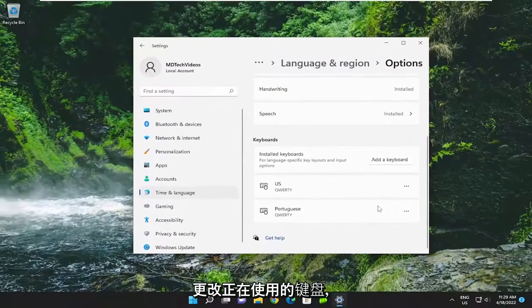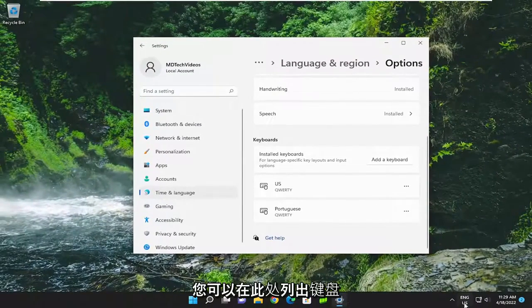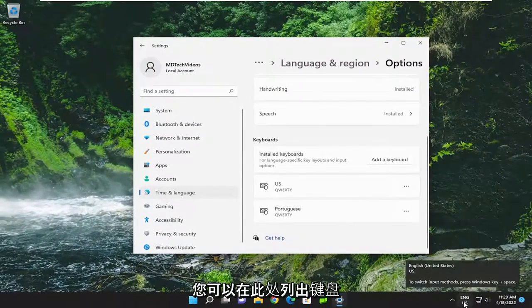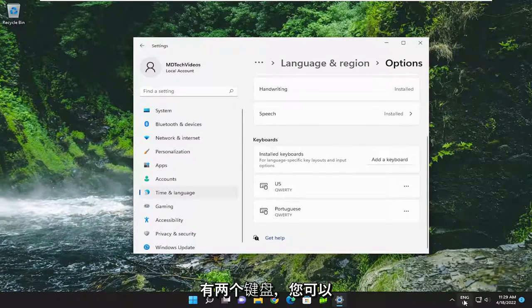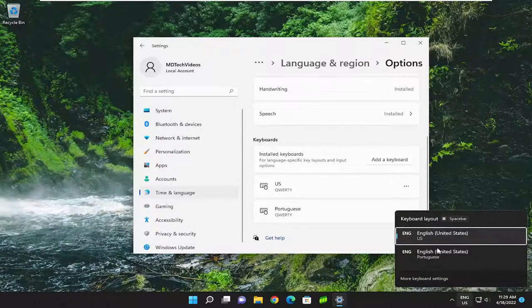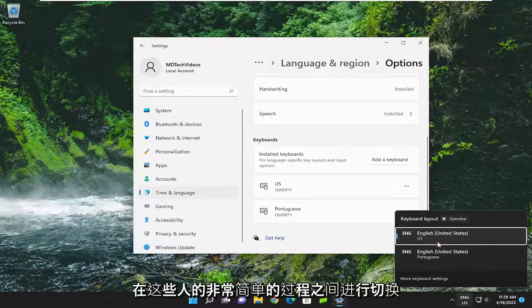If you want to change the keyboard you're using, you can see down in the system tray you have two keyboards you can switch between. So pretty straightforward process on that.